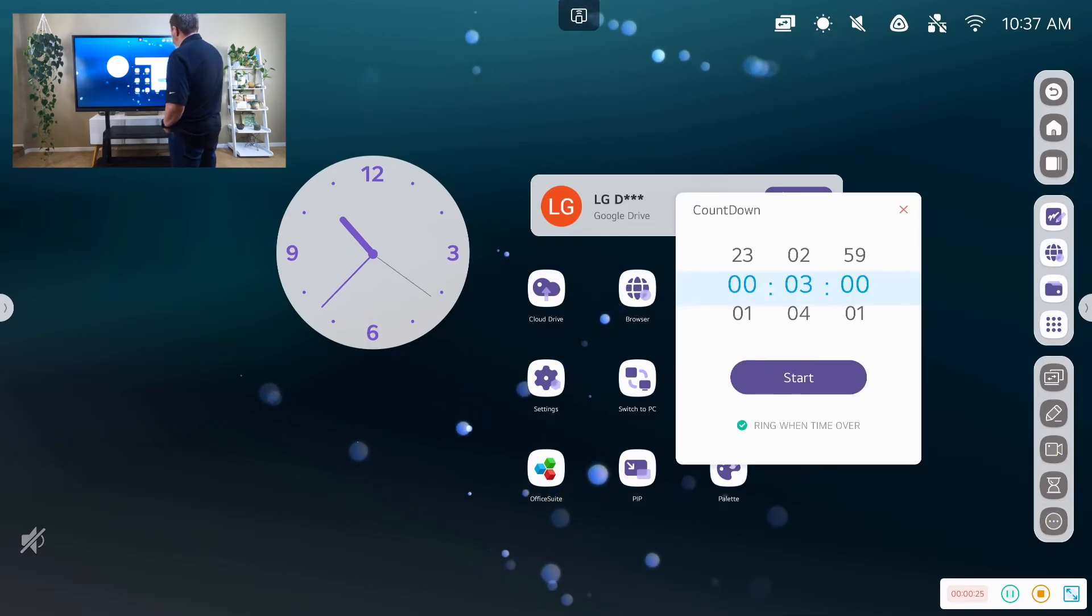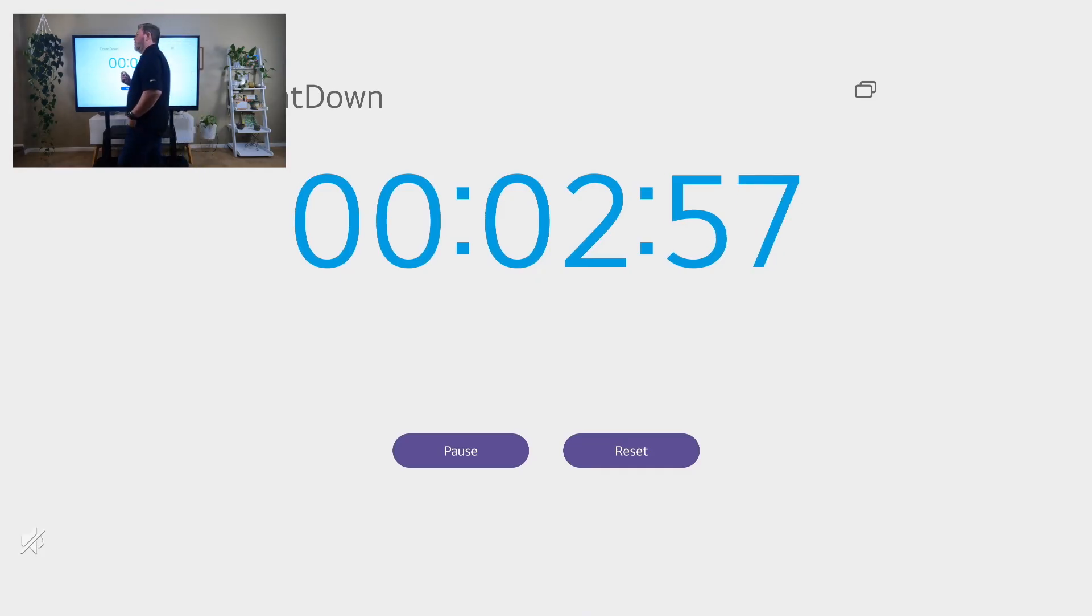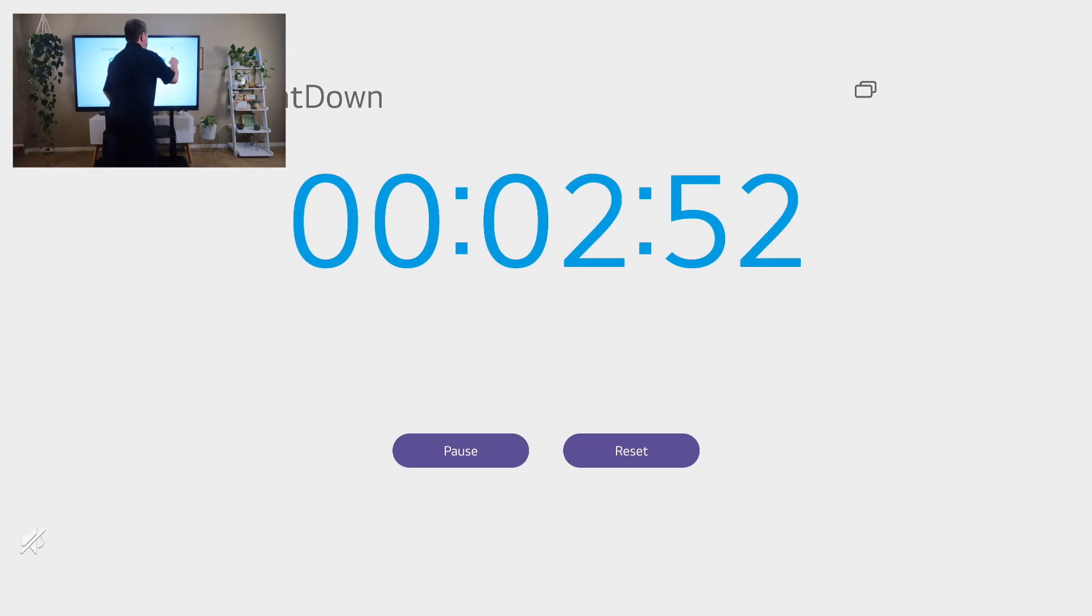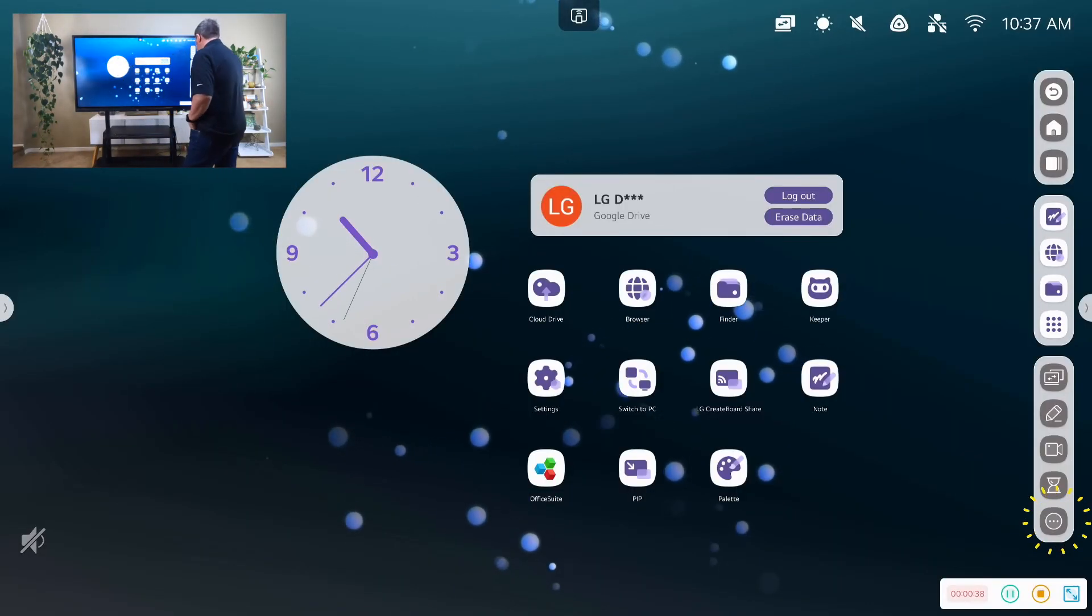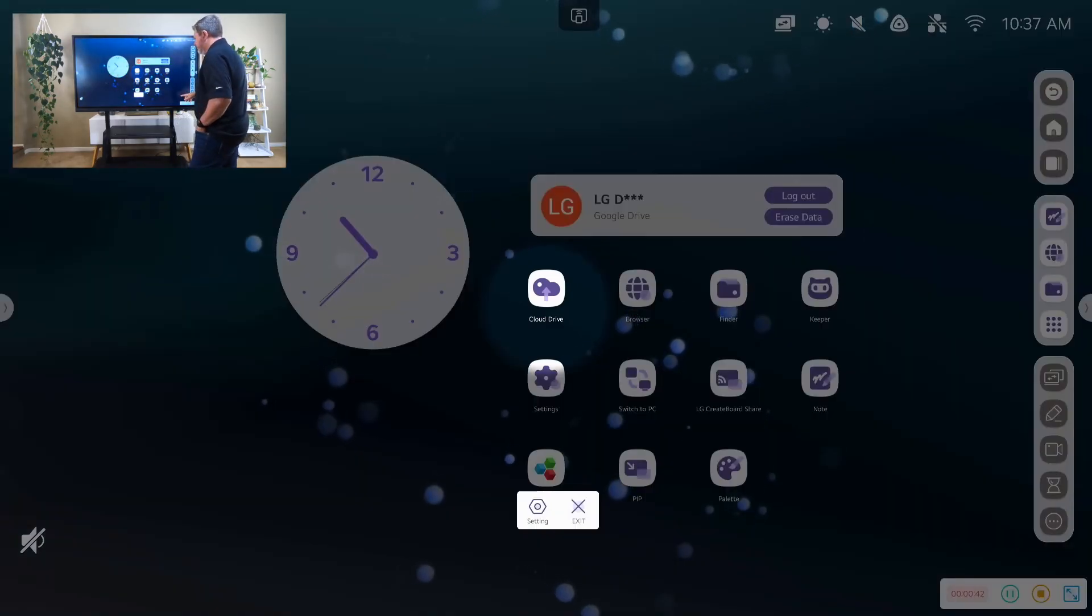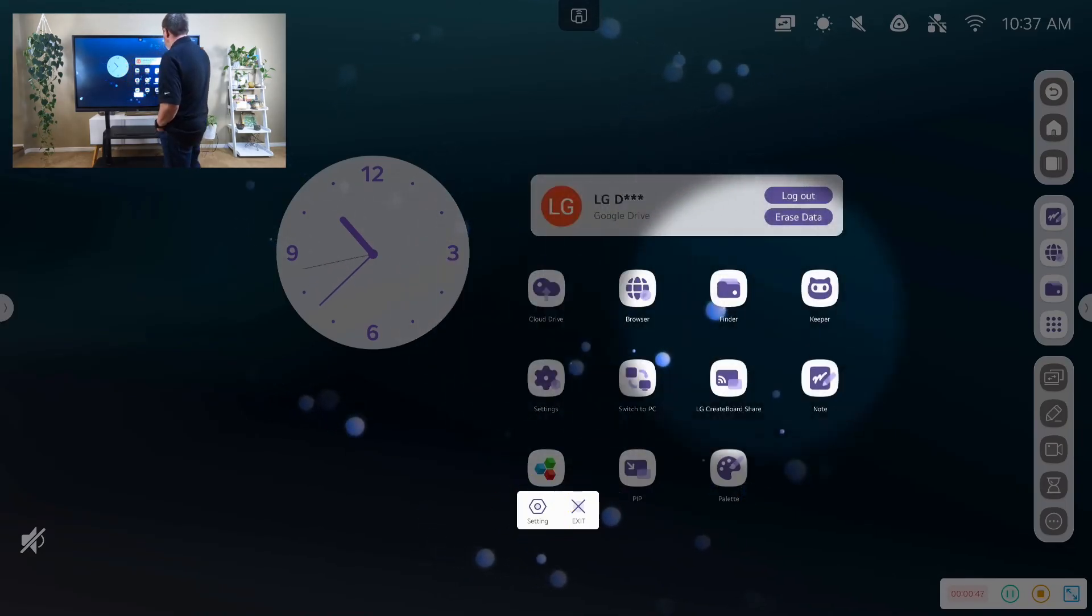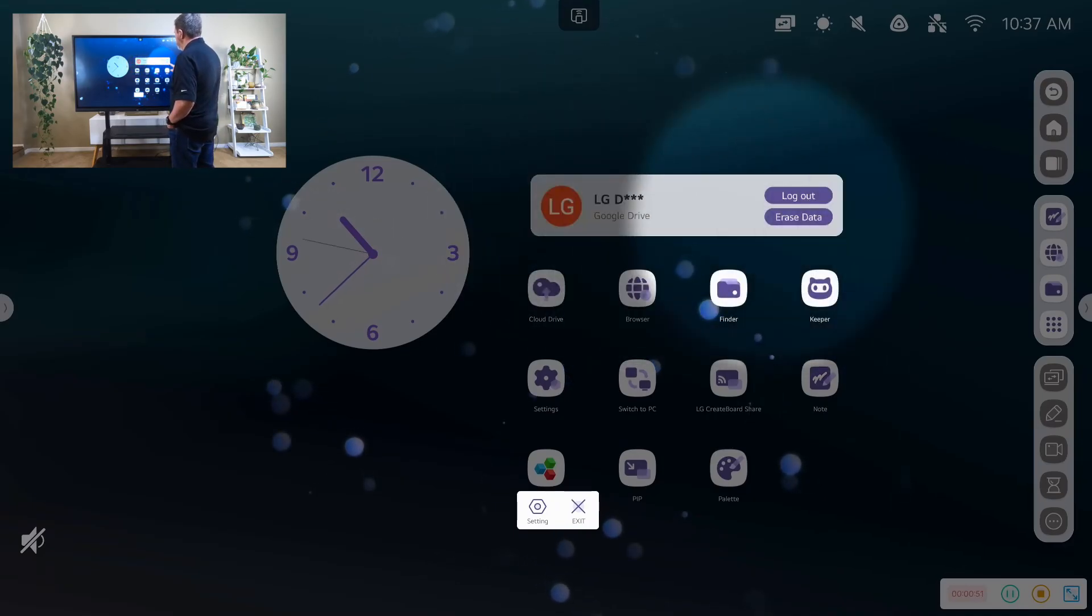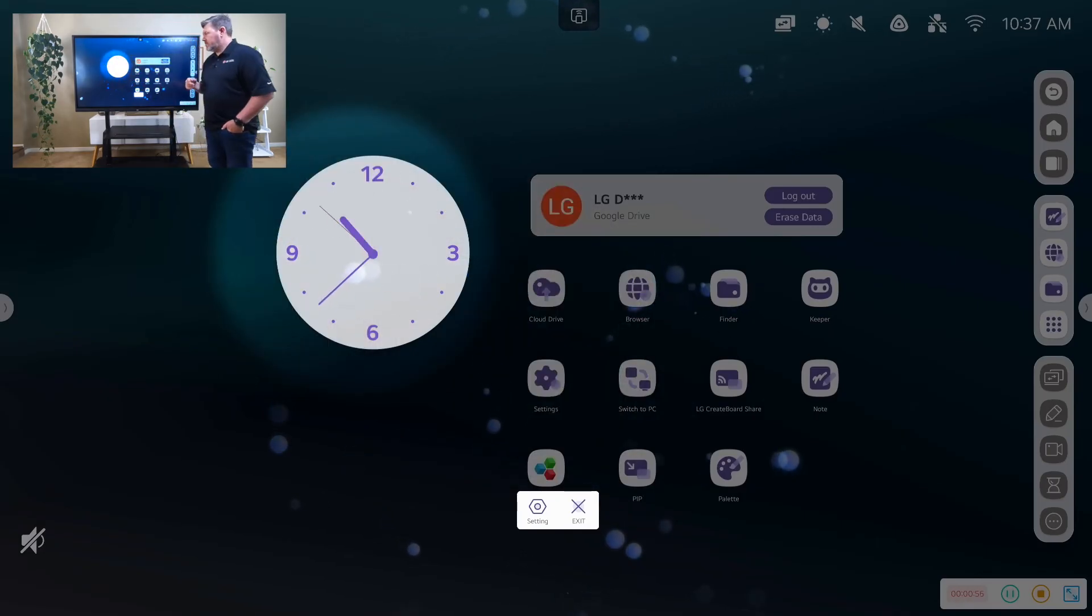We have our timer. Set that three-minute timer. Students get to work. As soon as that timer's done, we're going to split off into collaborative groups and work together. We have a spotlight tool. And so the spotlight tool allows us to free up distraction on the screen. And so I could free up distraction to look at text, a math problem, a video, or something else that I want my students to focus on.